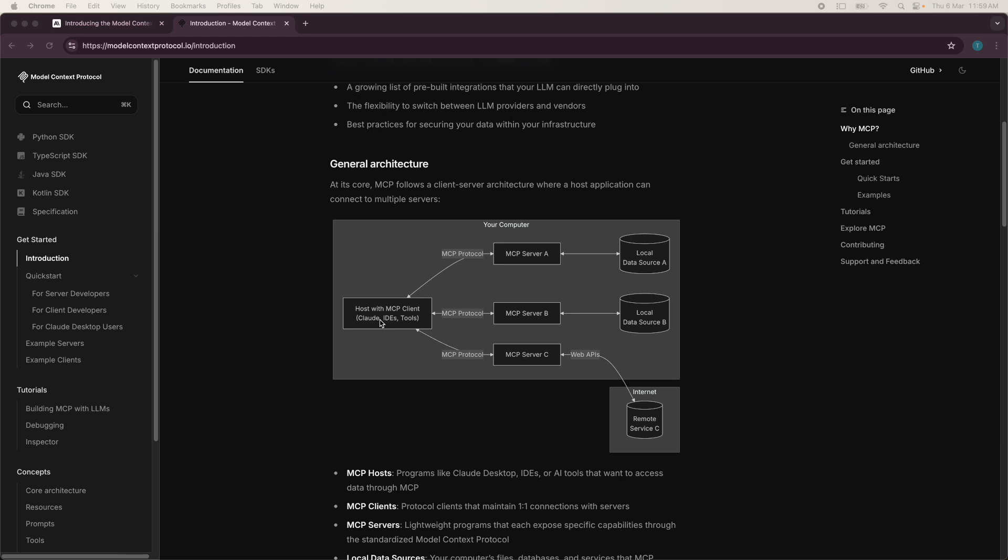There are several pre-built MCP servers that exist for GitHub, Google Drive, Postgres, etc. It's still early stage and the success of this depends on wider adoption by a lot of people. But it has been seen, if you follow a lot of Twitter threads, you can actually see a lot of people working with MCP these days and mentioning it as one of the next big things in AI.